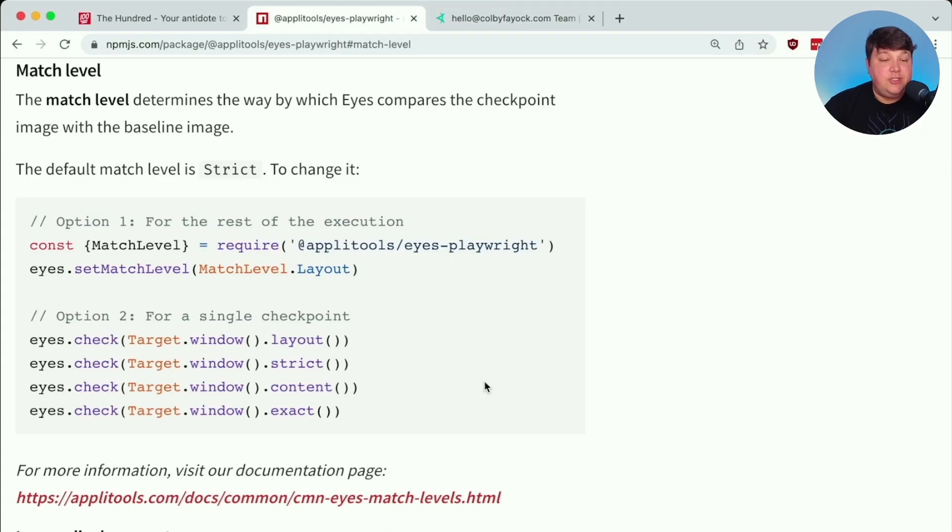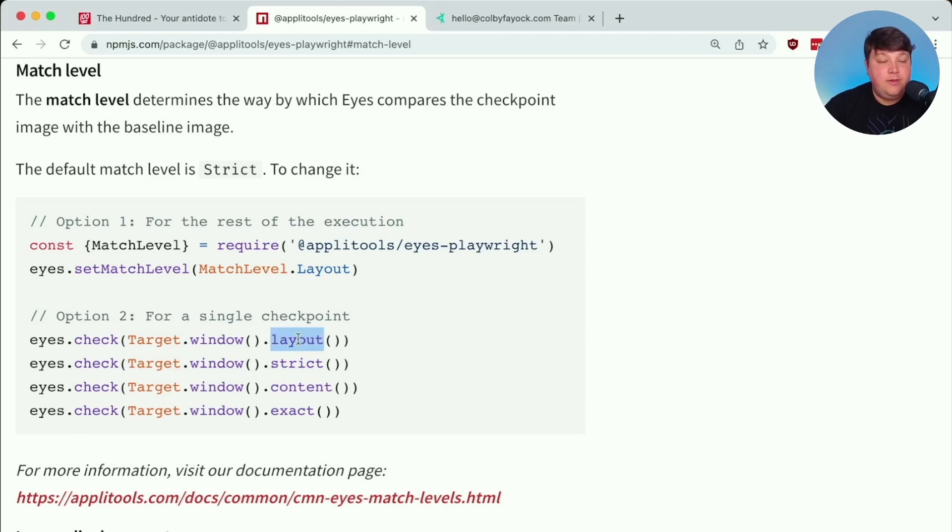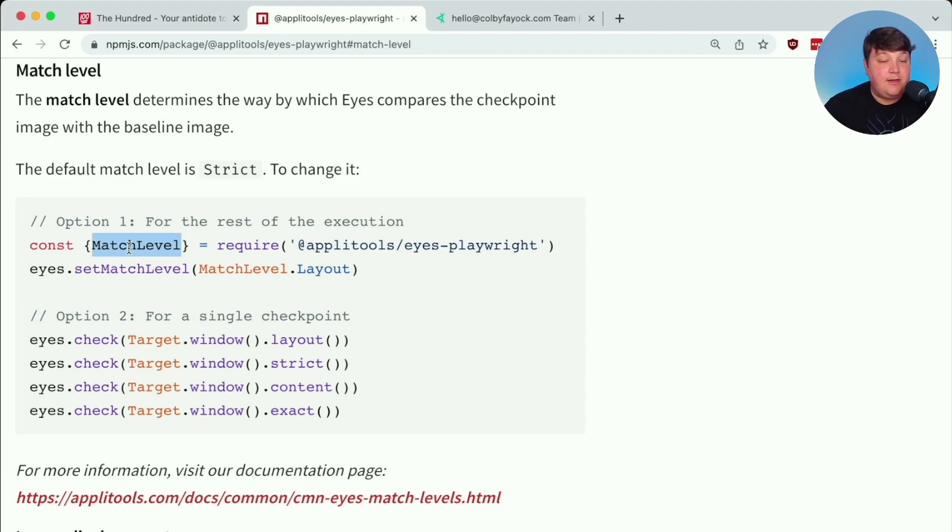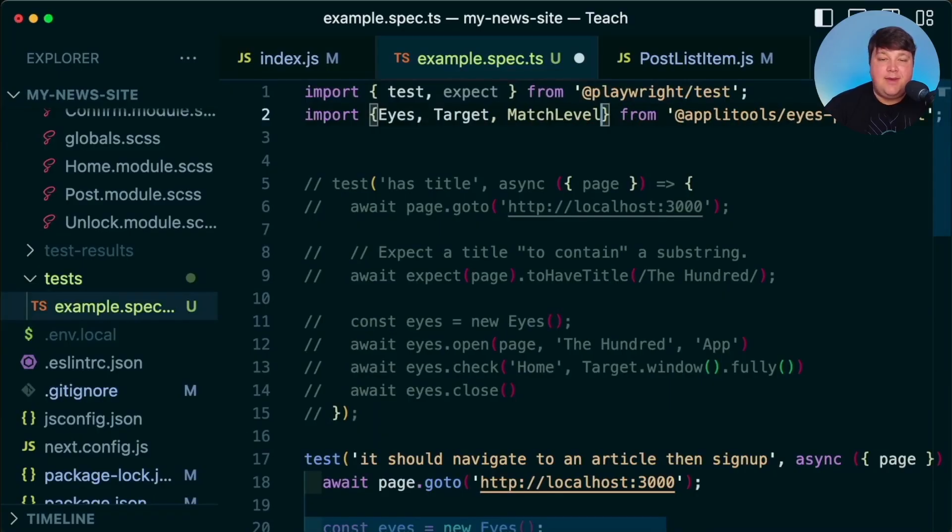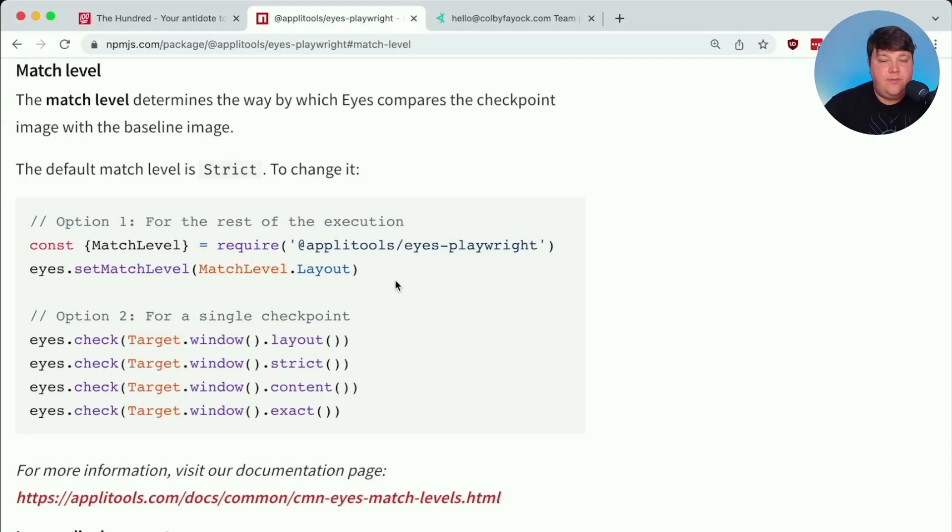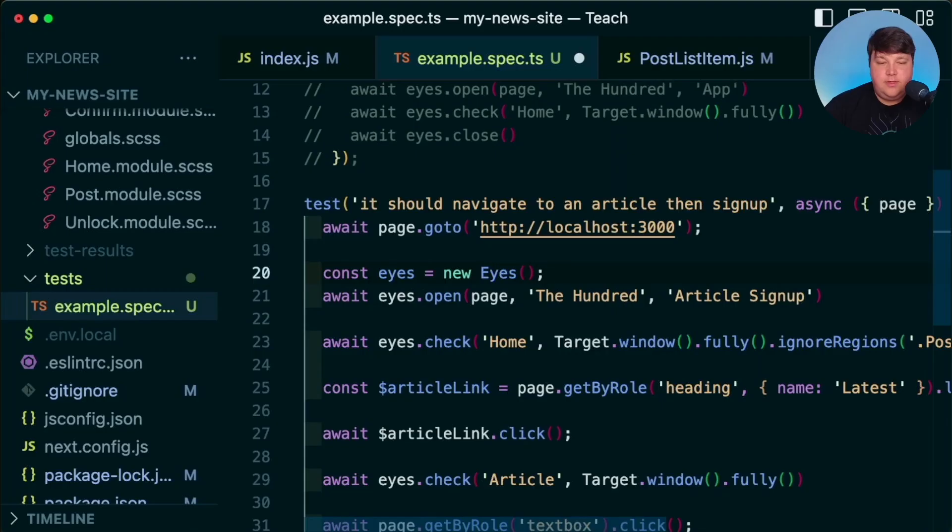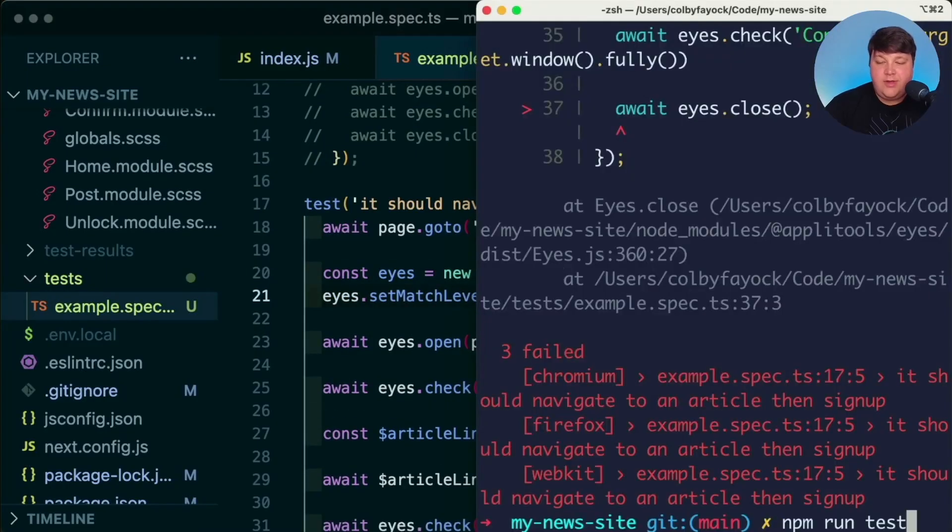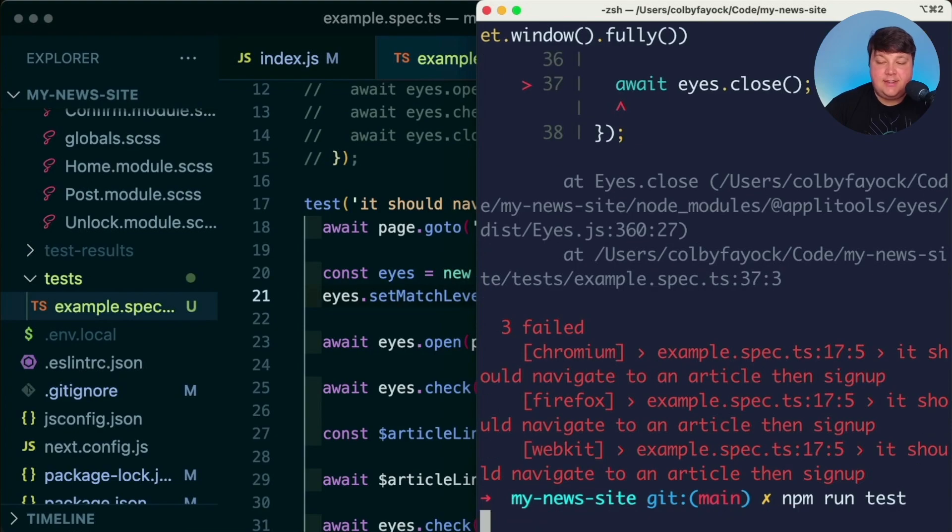Like ignoreRegions, we can do this inside of our code. For the first option is we can just chain on to that target like we did before with dot layout, but we can actually set a match level at the instance level. That way we don't have to do it for every single time. Now that top level match level sounds a little bit better to me. So I'm going to go ahead and copy that import and add that into my import statement and copy this setMatchLevel command and paste it in right after I initialize that new instance.